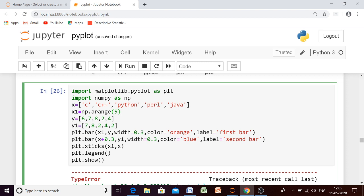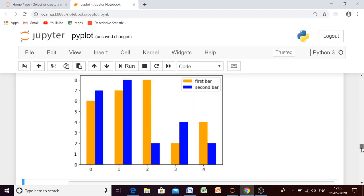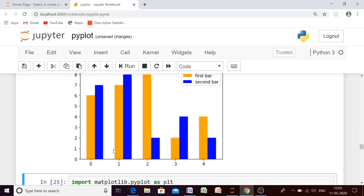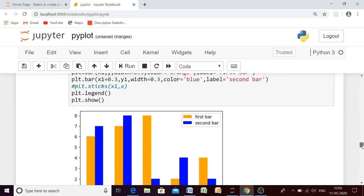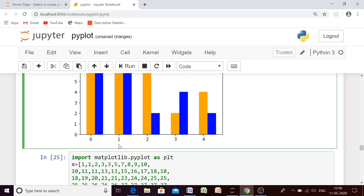What we will do instead is create an array of five values using the arange function, which will give you an array of five numbers — 0, 1, 2, 3, 4. We will add 0.3 to x1. Now the bars are not overlapping. However, instead of the language names like C++, the x-axis shows the array elements 0, 1, 2, 3, 4. We want the actual language names to appear, so we use the xticks function, which changes the tick labels on the x-axis.